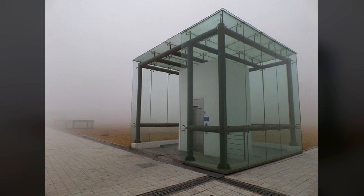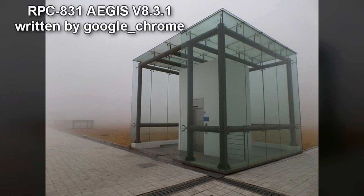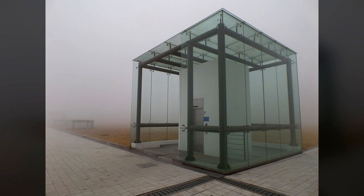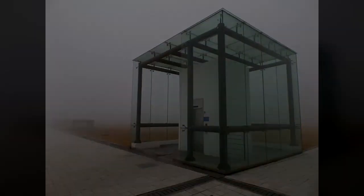Containment Protocols: All entrances to Site-003 Arc are to be placed under constant surveillance from CCTV cameras that have been erected near them. A 4-meter-high barbed wire fence has been erected in a 30-meter perimeter around Site-003 Arc and is to be patrolled by ASF personnel at all times. Research on RPC-831 to find a method of effectively preventing it from accessing authority systems is deemed as the highest priority. Due to the current state of RPC-831 and its ability to access authority systems, no hostile actions are to be taken against RPC-831.